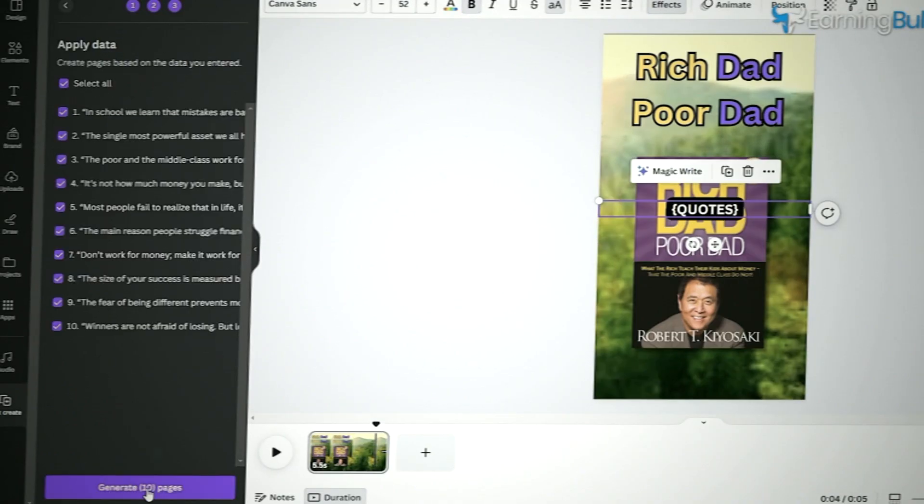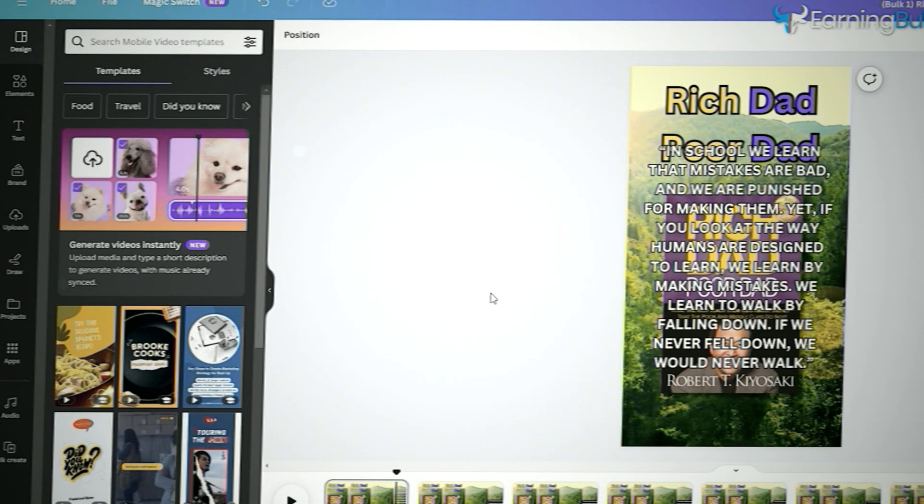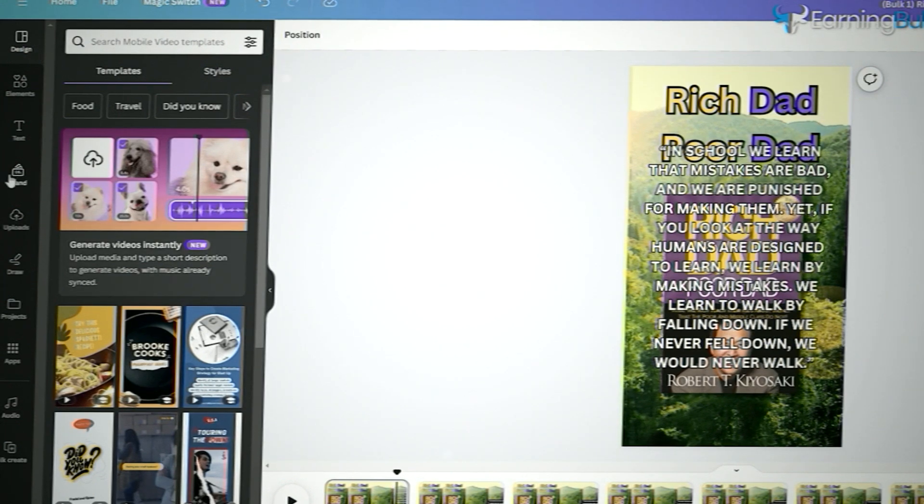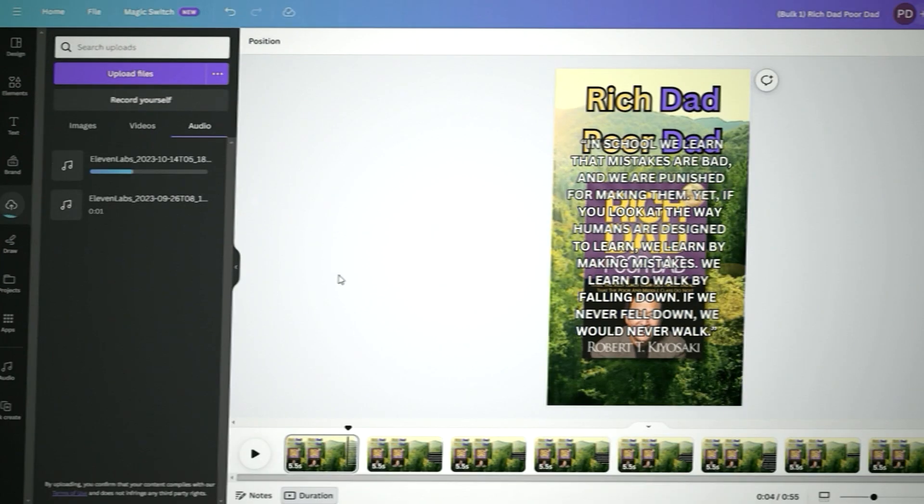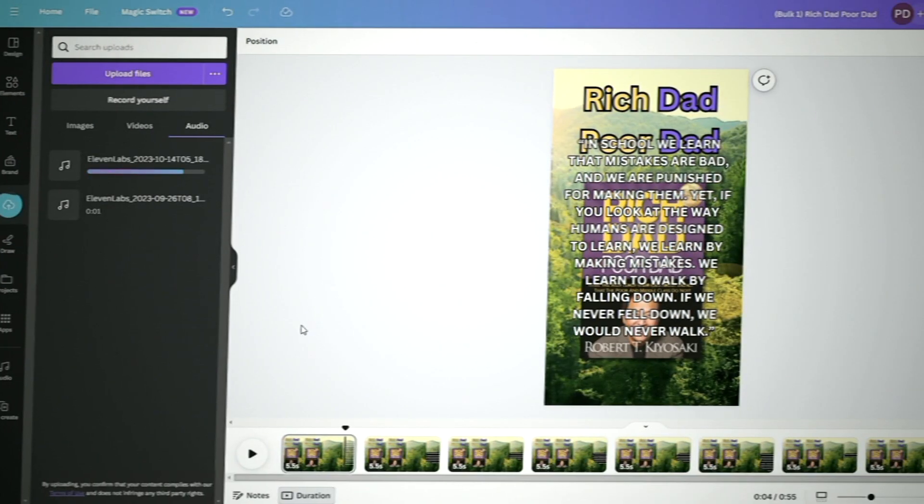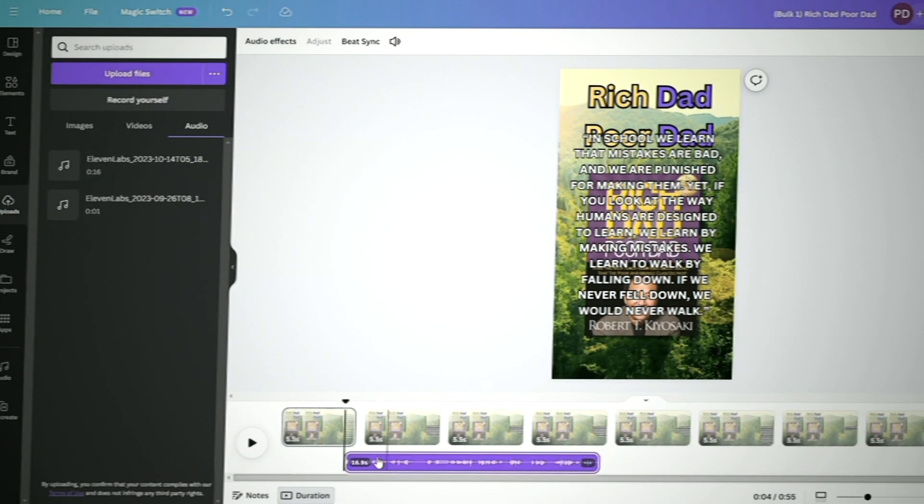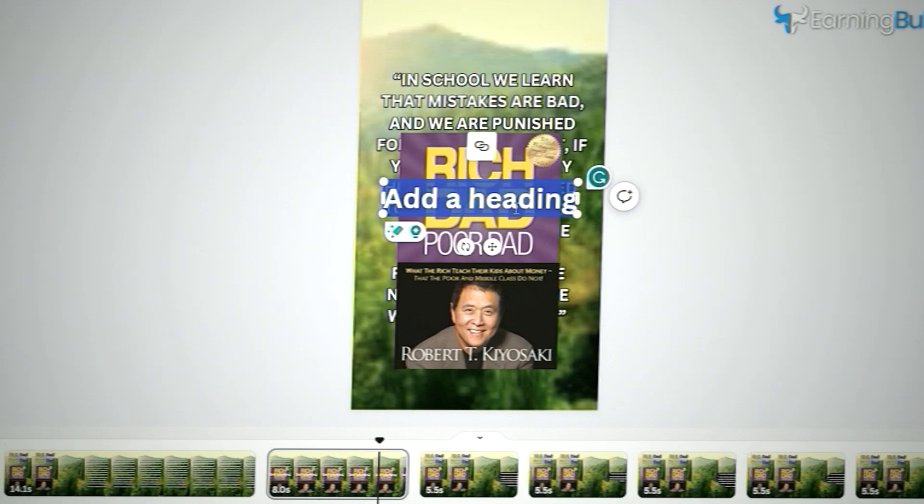Once the videos are done, we'll add the voiceovers we made earlier. Make sure they start at the right time, just after the quotes appear.